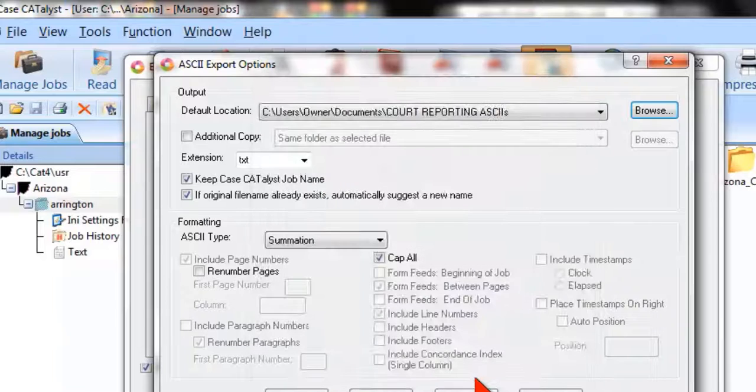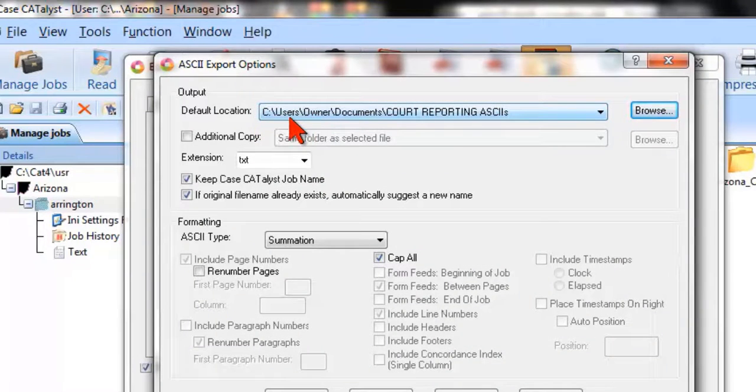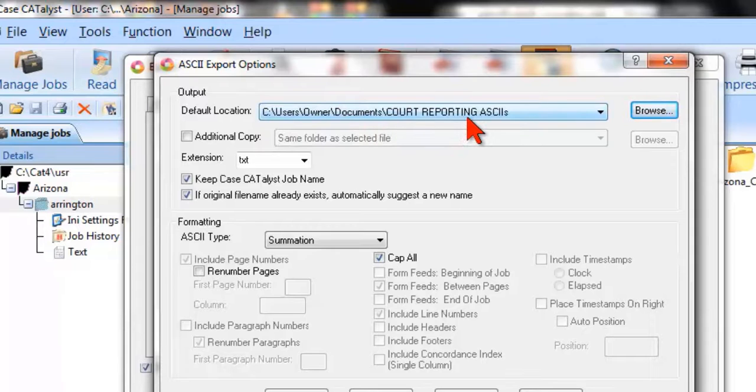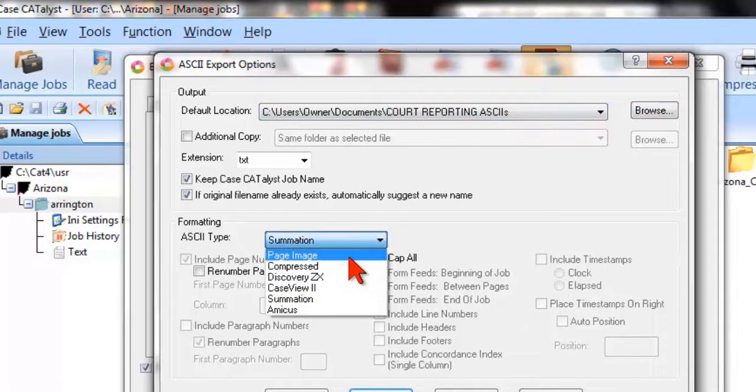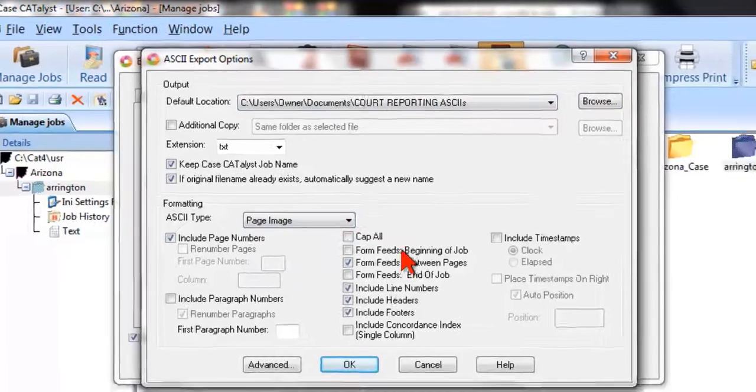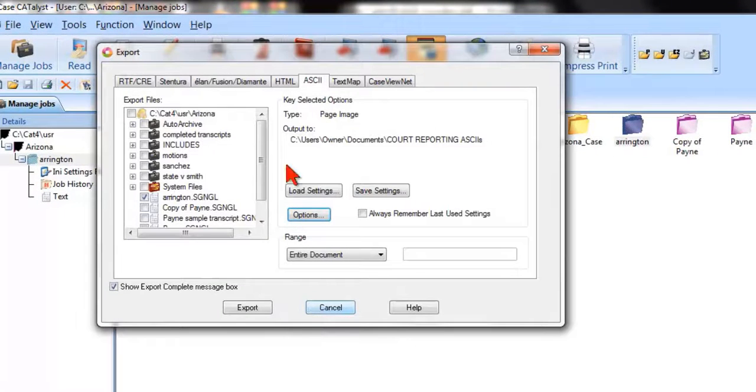Click OK, and now you see you have a path set for C colon, your user, in your documents, code reporting ASCII. And typically, your ASCII type is page image. You click OK, you've now set that path.